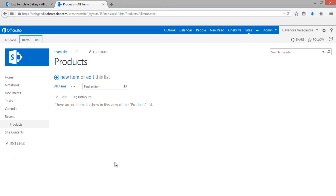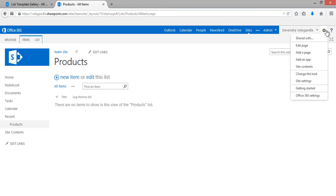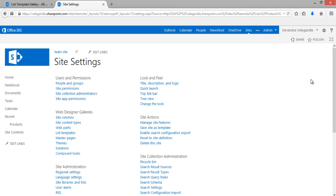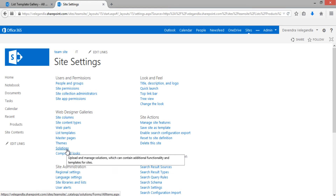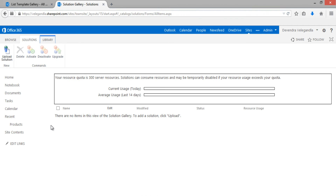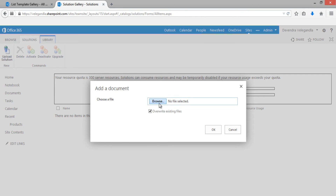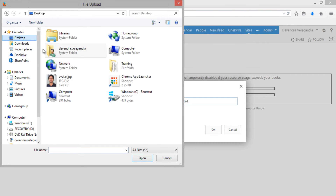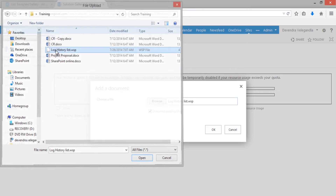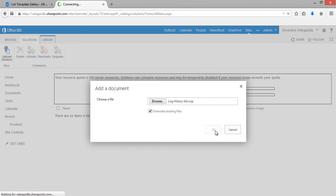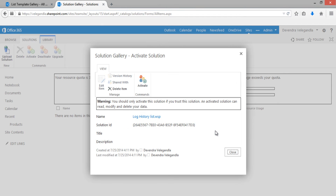The next step is to import the solution exported from the designer. Go to Site Settings and open Solutions under Web Designer Galleries. All sandbox solutions will be listed here. Click Upload Solution, browse to the desktop, select 'Log History List', and click OK.